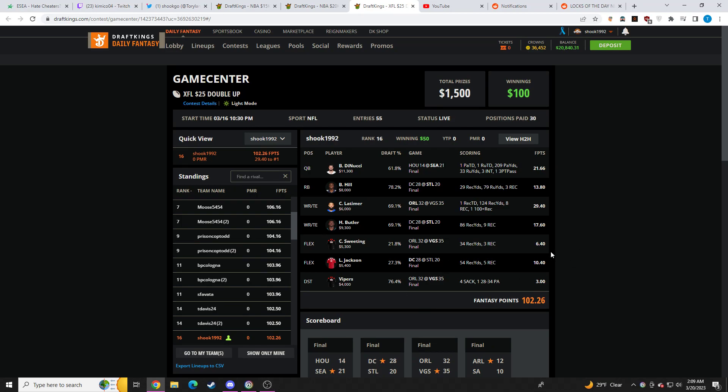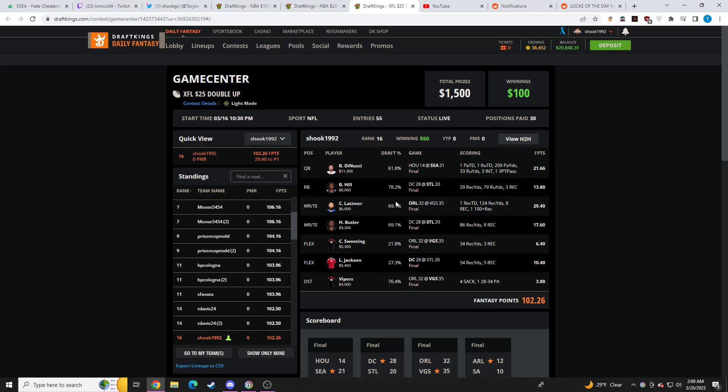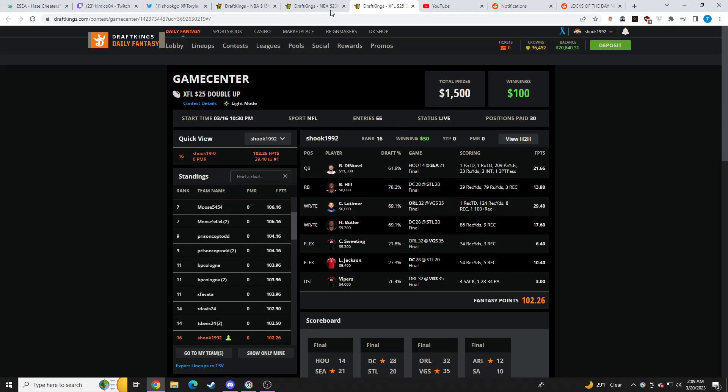This is my XFL lineup for cash games. I went with the chalk, of course, obviously. I was shocked that Cody, 30% of the field faded Cody Latimer. 30% of the field faded Hakeem Butler. Just absolutely shocked by that. 40% of the field faded Ben DiNucci. What are people doing? You tell me. What are people doing? I really don't know.